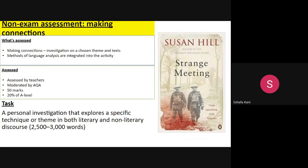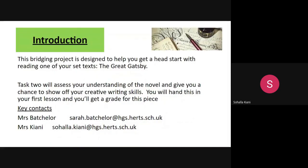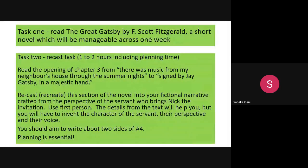Now the Bridging Project, which as I said is based on The Great Gatsby. Task two will assess your understanding of the novel and give you a chance to show off your creative writing skills. You will hand this in your first lesson and it will be graded. The first task is simply to read the novel. You could also watch The Great Gatsby starring Leonardo DiCaprio to give you a further insight into the text.